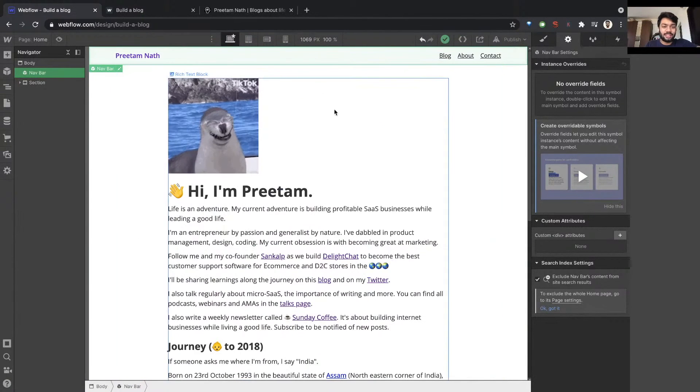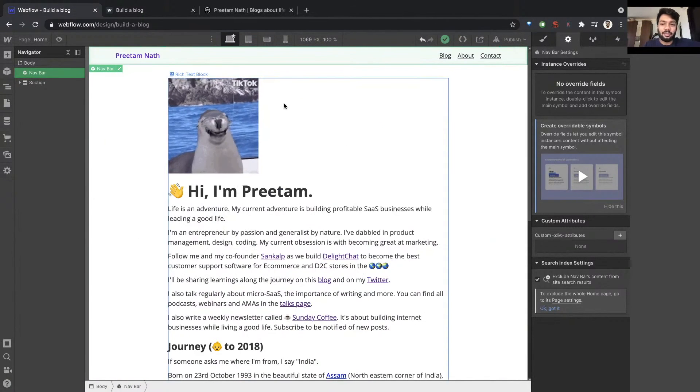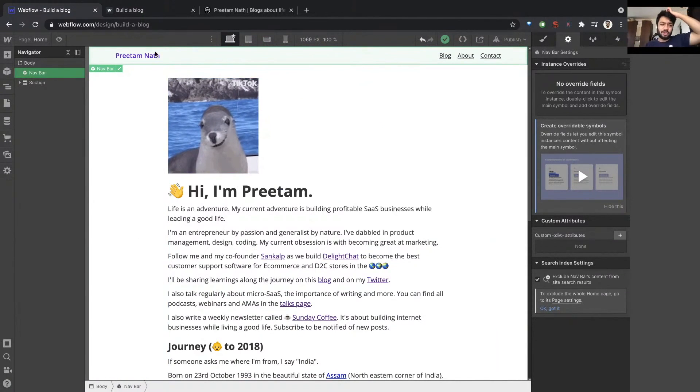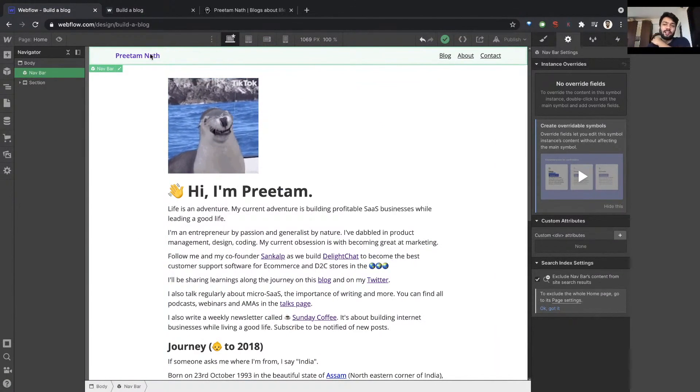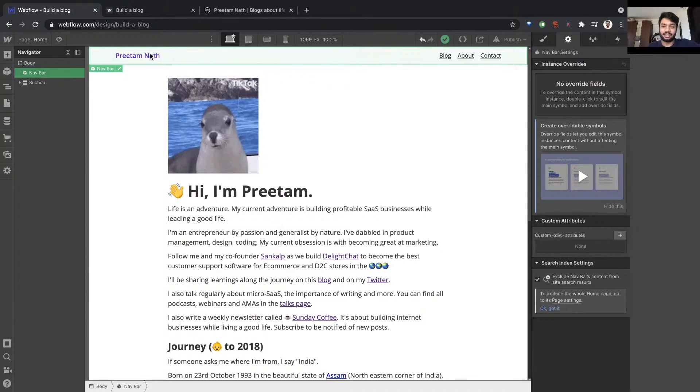Footer is also something similar, which I haven't built, but footer works very similar to a navbar. It's exactly the same thing.